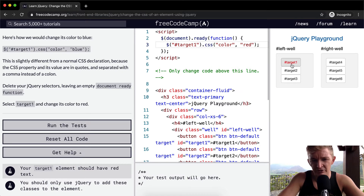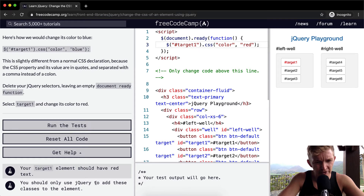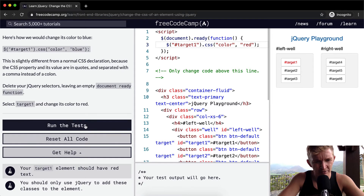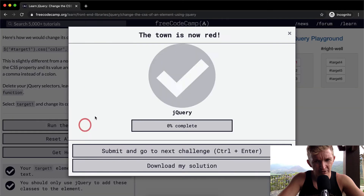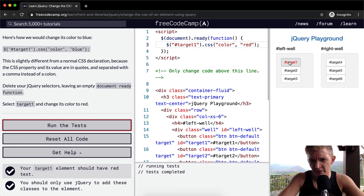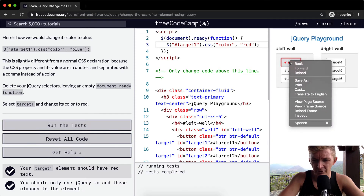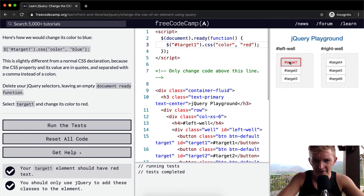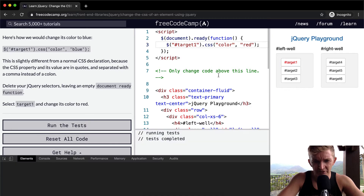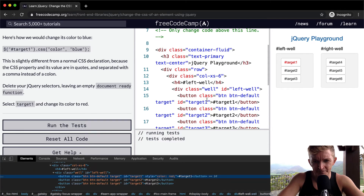And you'll see it's changed the color of the text inside the button to red. You should only use jQuery to add these classes to the element. That passes — that's the way you go. So I'm going to right-click here and inspect. Let's see what's happened to target one.